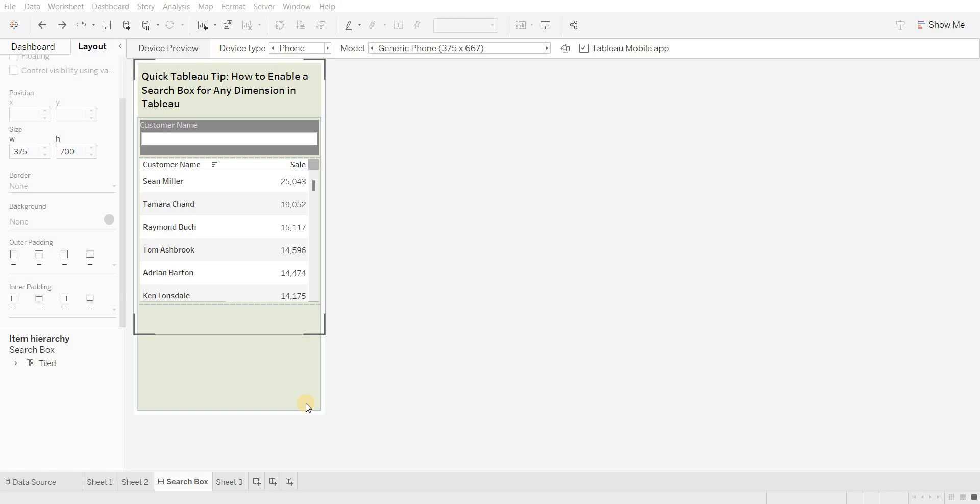Hi all, today I will show you a quick Tableau tip: how to enable a search box in any dimension in Tableau.